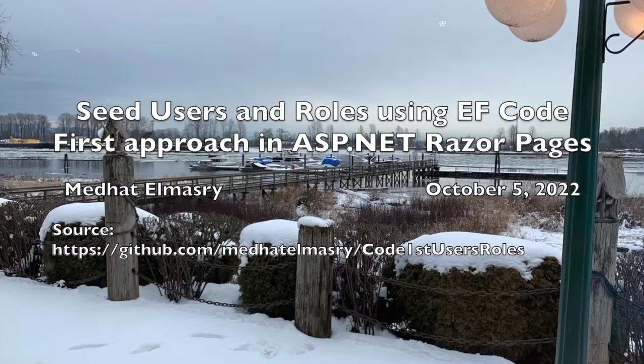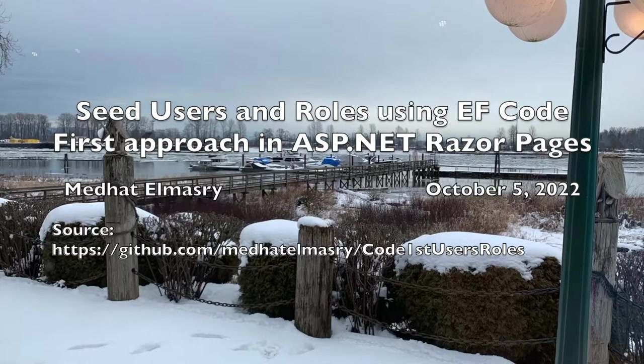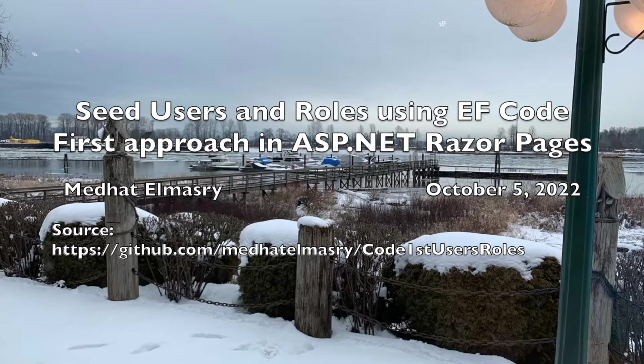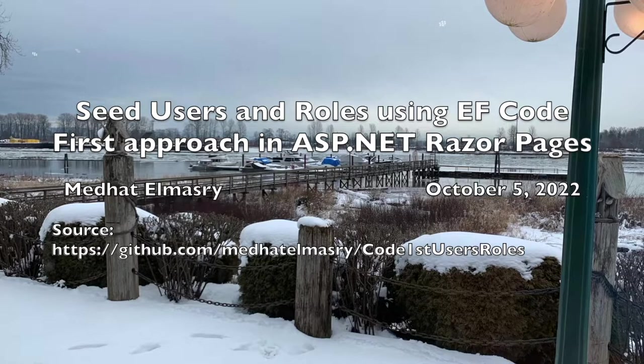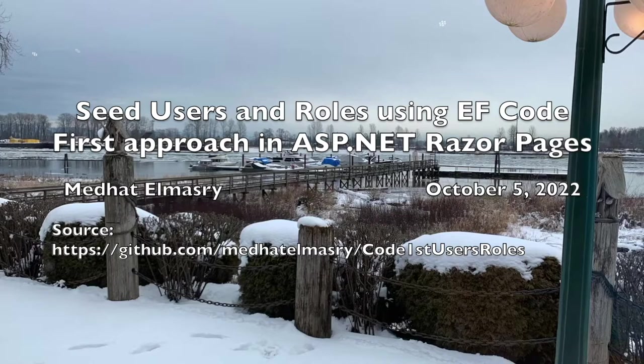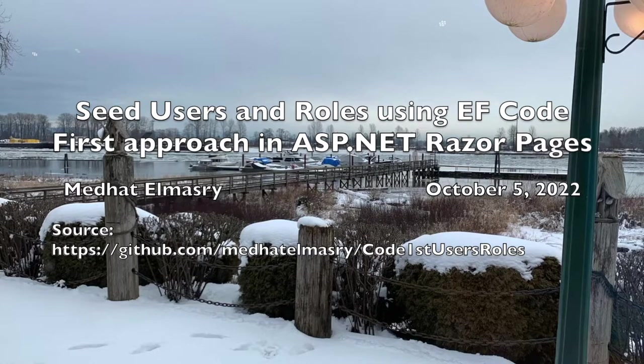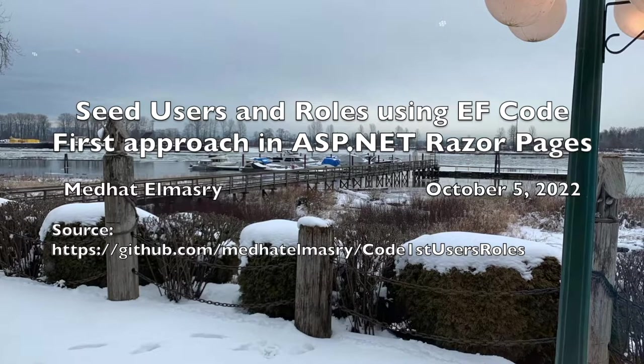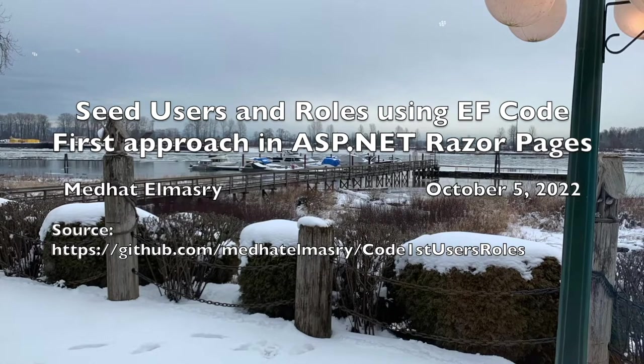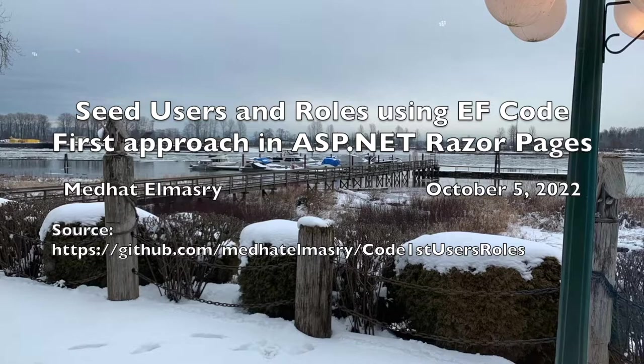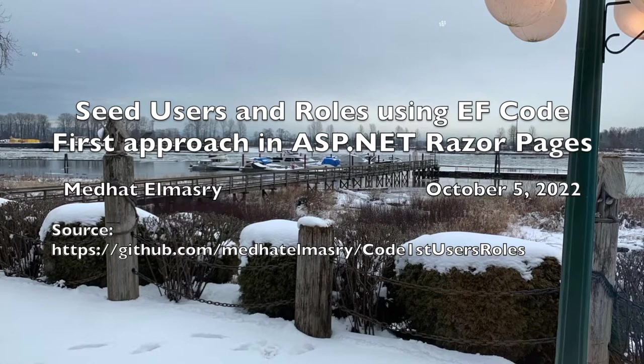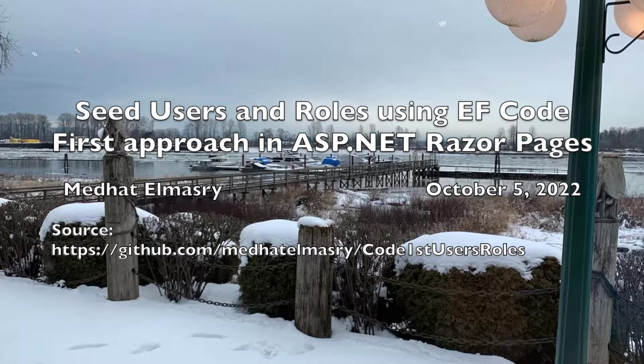Hi, my name is Medhat al-Masri. In today's tutorial, I will describe the steps you need to follow if you want to use code first migration to seed both users and roles in ASP.NET.